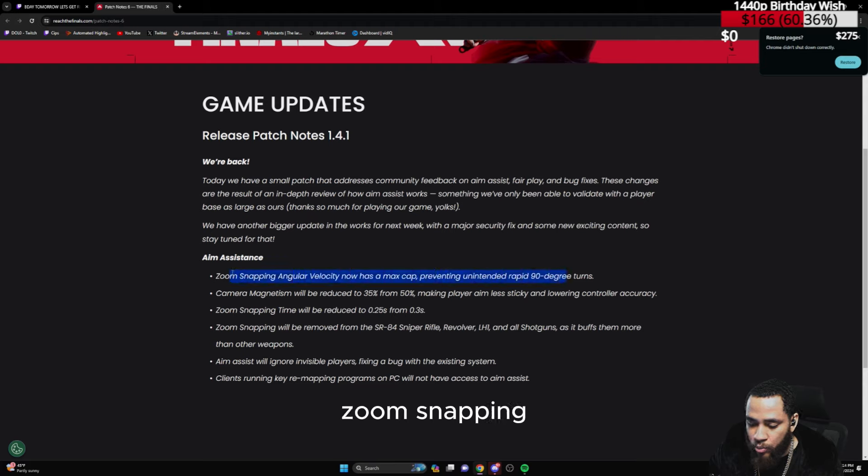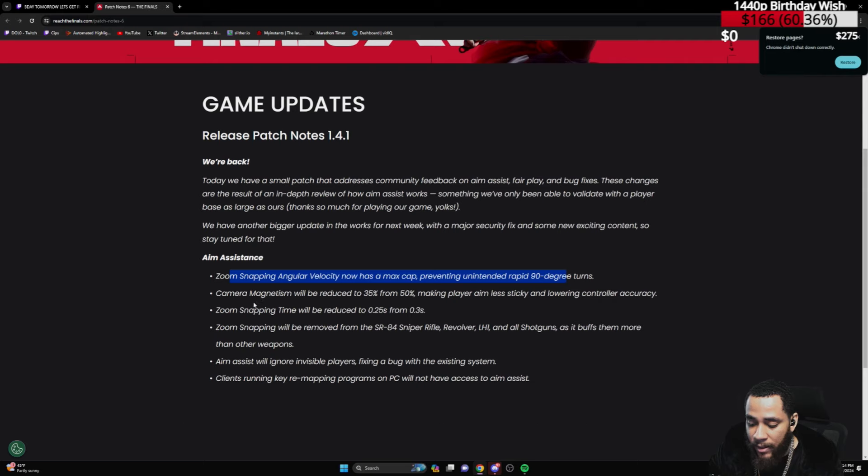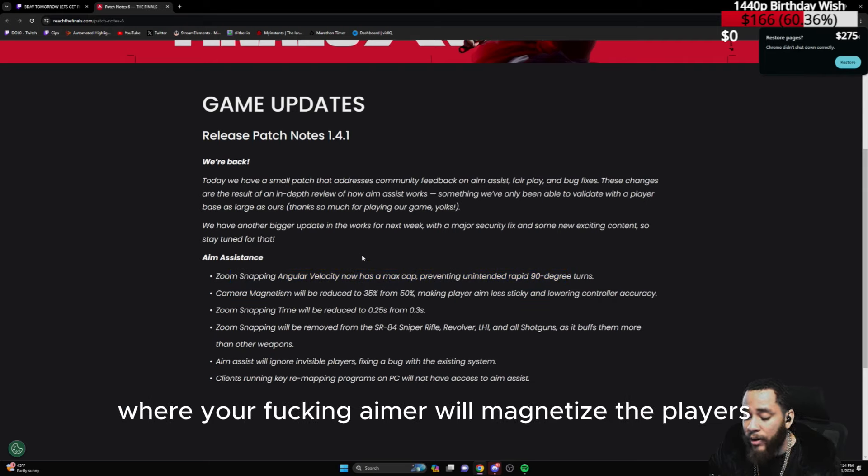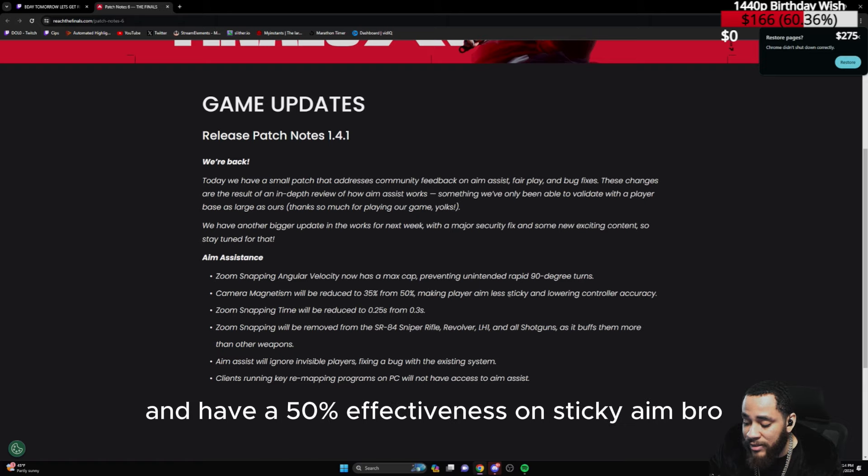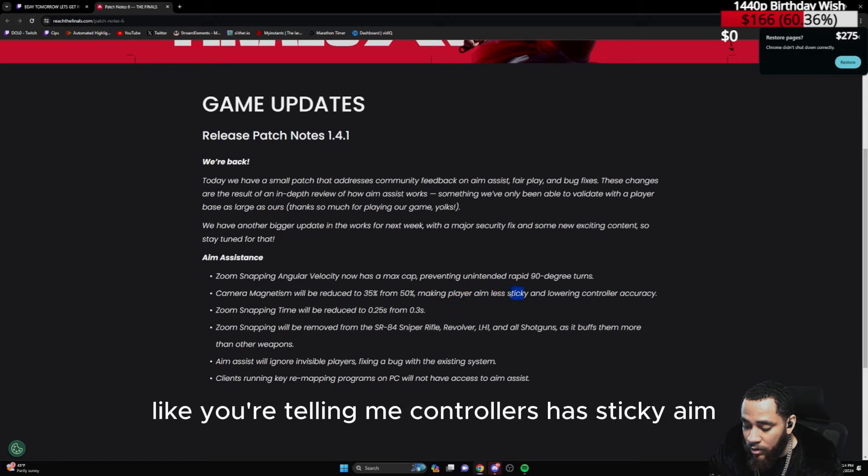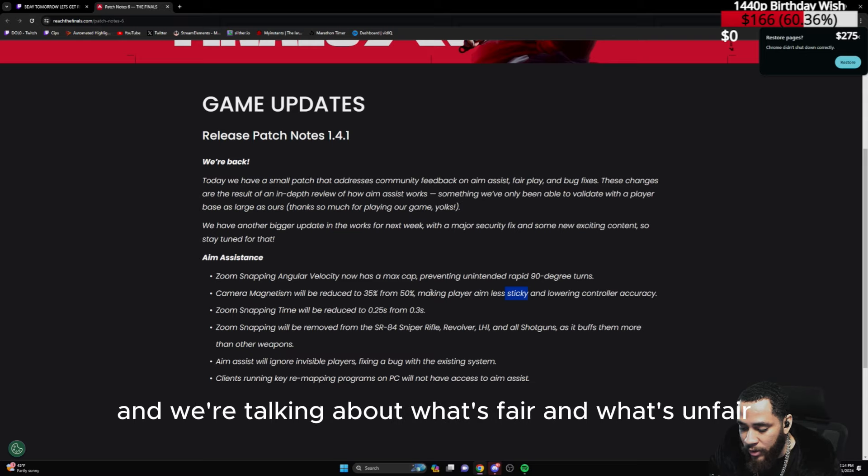Zoom snapping. They also have aim snapping in the setting. Then you got magnetism in the game where your aimer will magnetize the players and have 50% effectiveness on sticky aim. You're telling me controllers had sticky aim, and this is the kind of things that controller players get, and we're talking about what's fair and what's unfair?